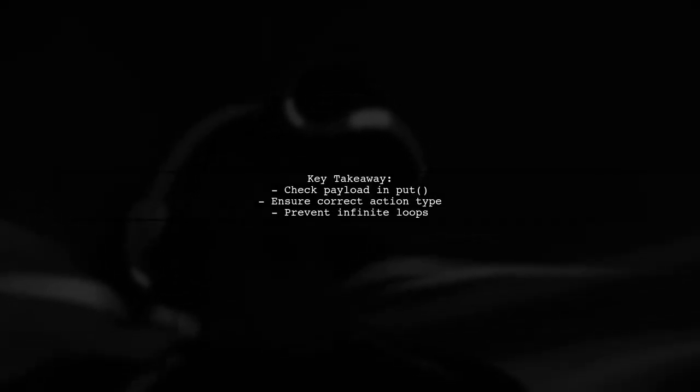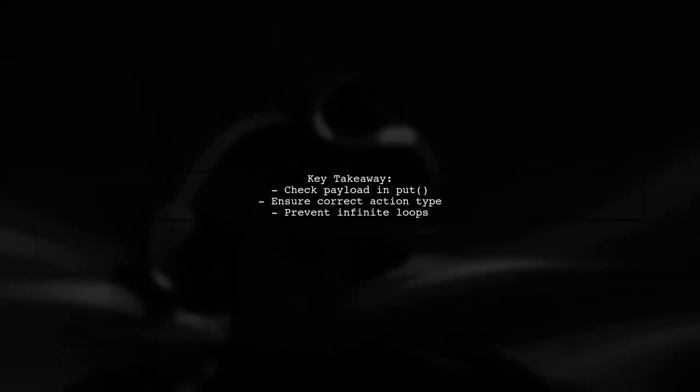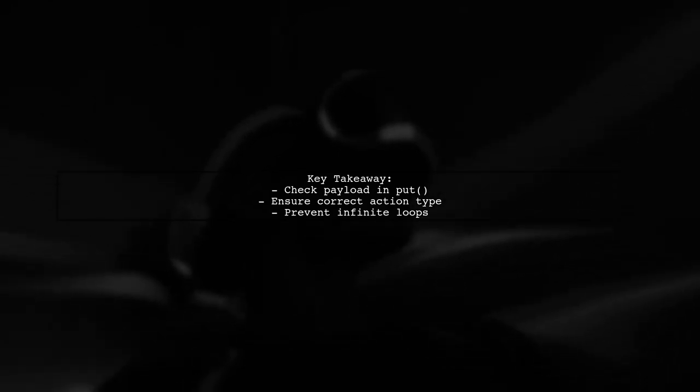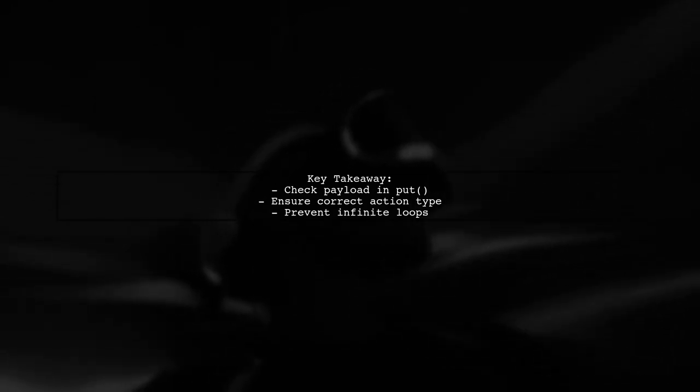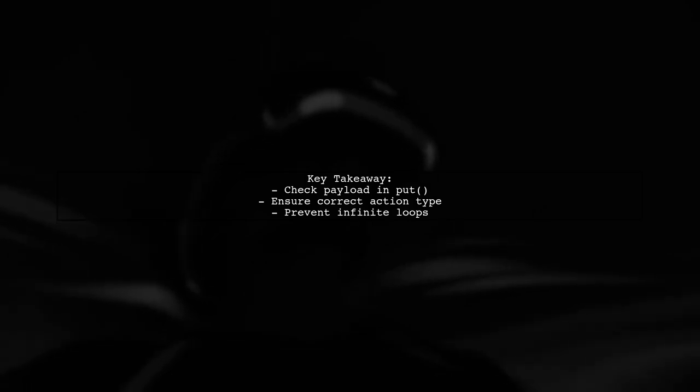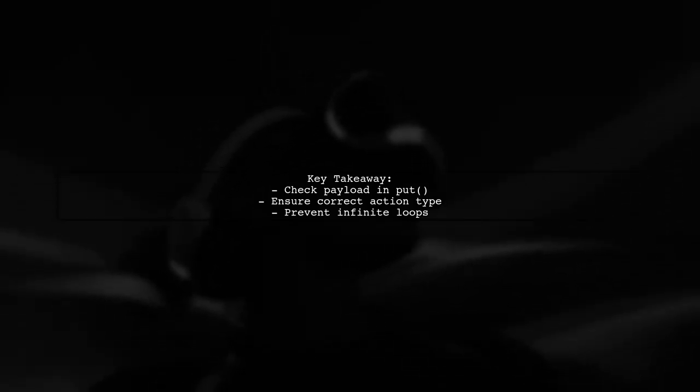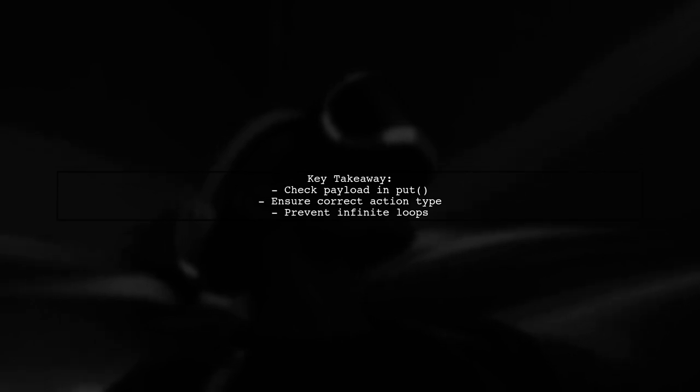The problem arose when the payload sent to the put function contained the wrong type, leading to the saga being triggered repeatedly. They suggest double-checking the payload in put to avoid similar issues.